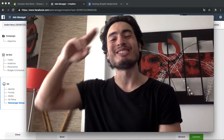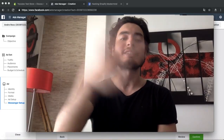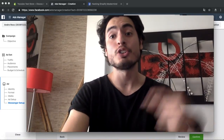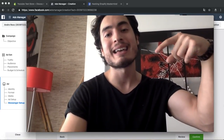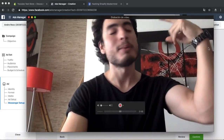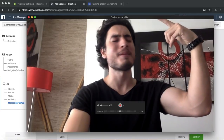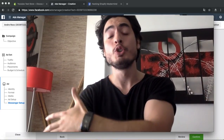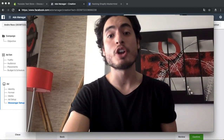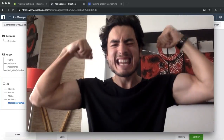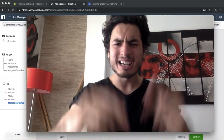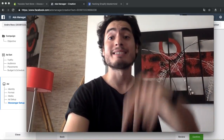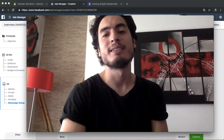I hope you enjoyed. Please take action — comment down below to get one of the two free coaching calls. Go get that money, and I'll see you in the next video. Bye!